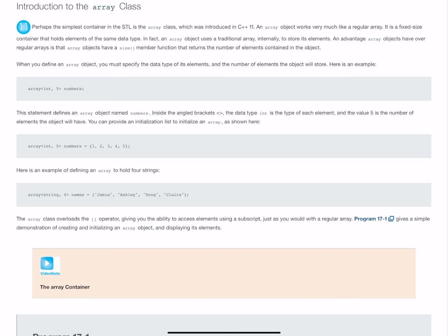The difference is that size returns the number of elements contained in the object. The way we declare and use the array here is a shorthand version of what we've been seeing. This is our declaration of the array object, and remember you do need to include array.h.